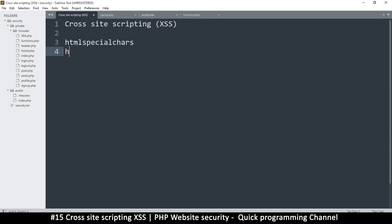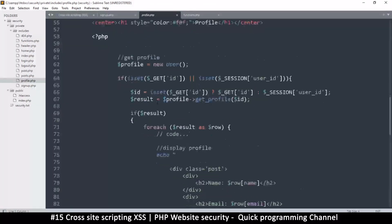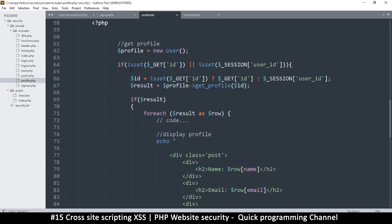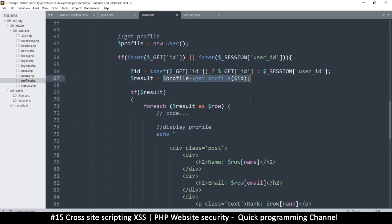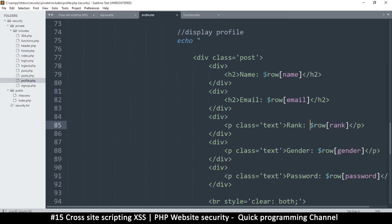htmlentities() and htmlspecialchars() both sanitize different kinds of data. I personally use htmlspecialchars() — I ran a test some time back and resolved to using this one, but check out htmlentities() as well and Google them if you want. Let's go to profile.php to see how we can protect ourselves. The code there reads the profile data, loops through it, and writes name, email, rank, gender, and password. The key is to sanitize this data before echoing it out.